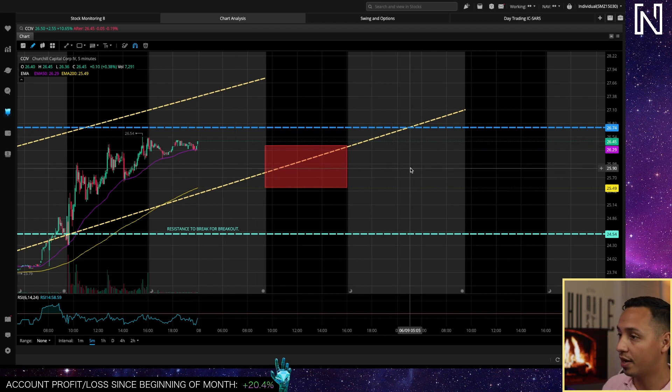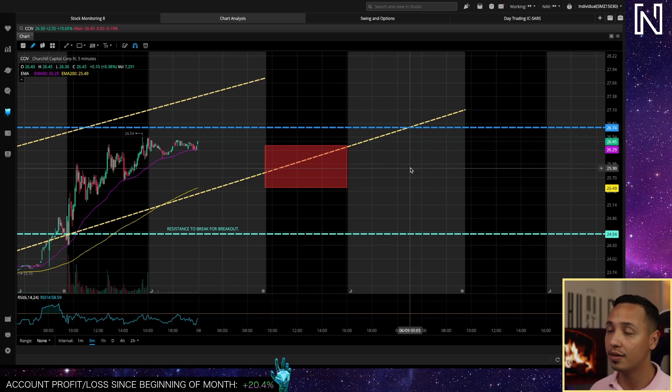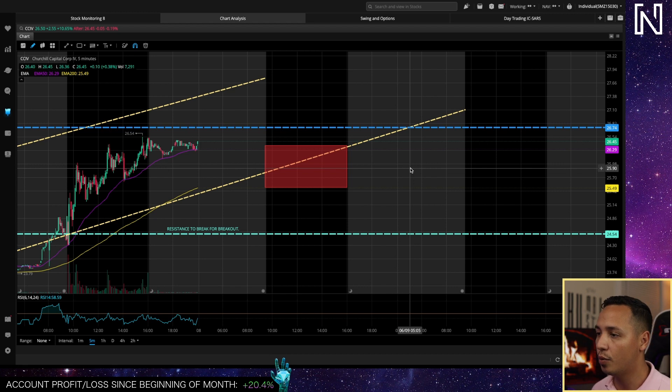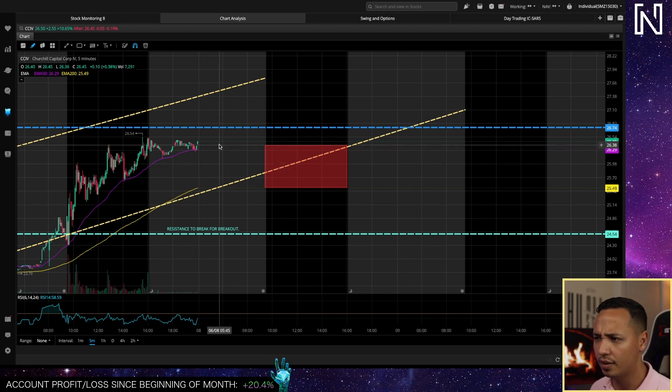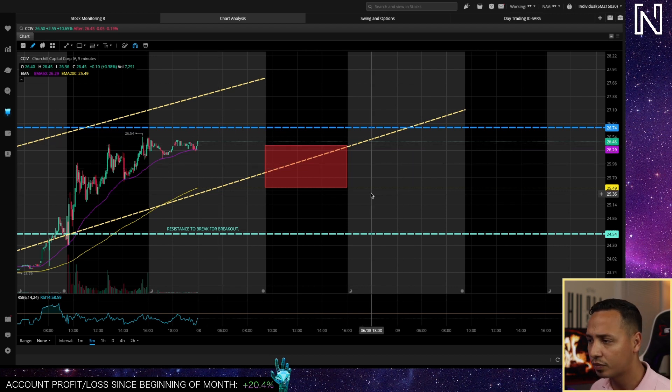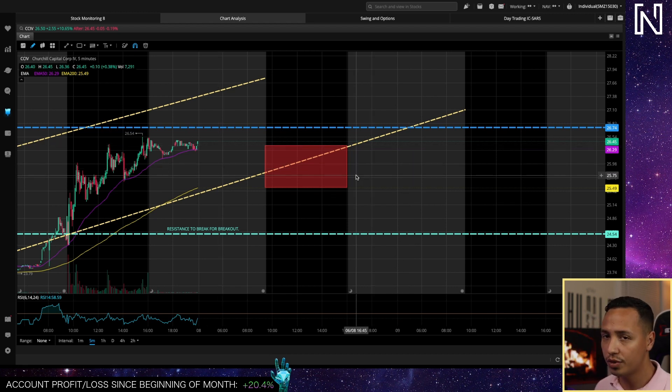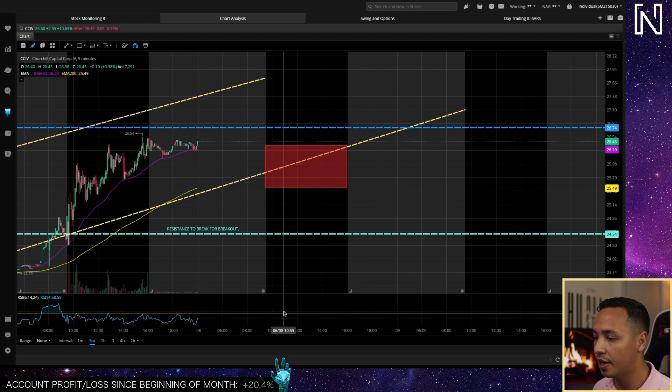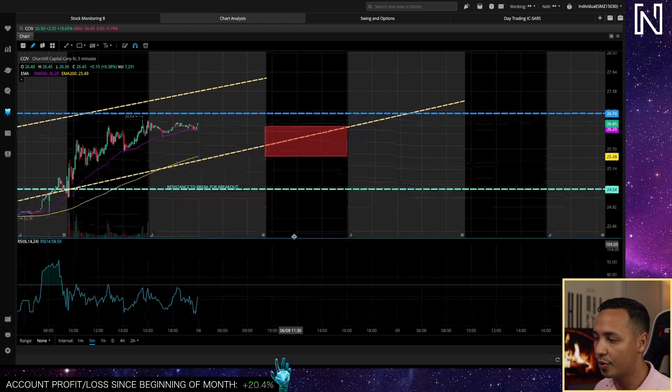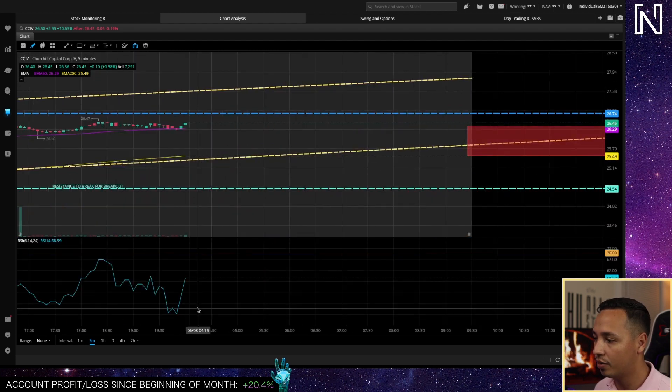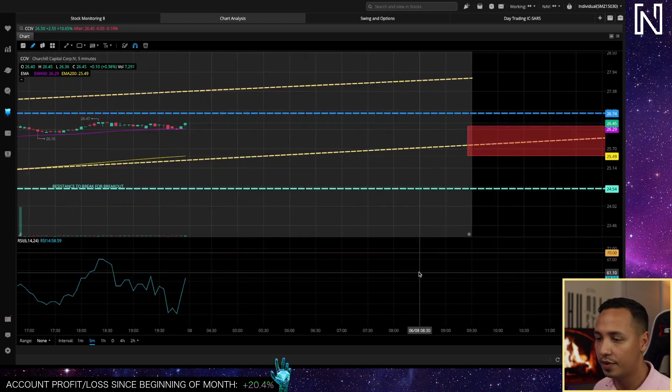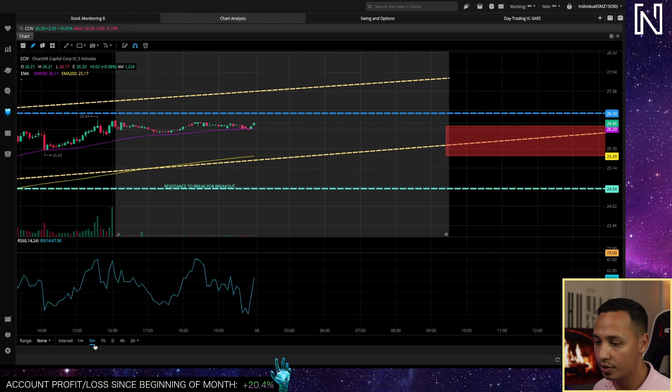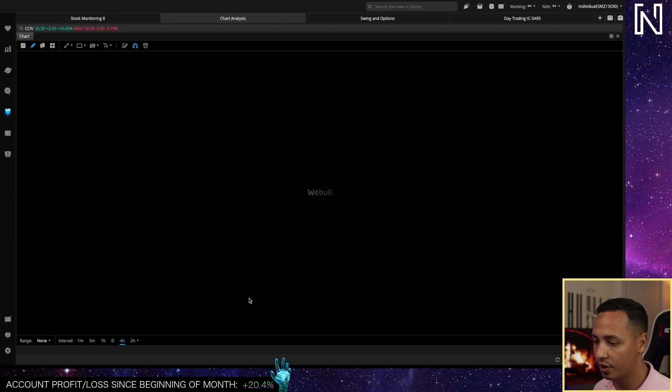Those big resistances are around 28 and the biggest ones around 30 for tomorrow. Right now we're around 26.45. If you're trying to swing CCIB I wouldn't buy up here because most likely it'll retrace a little bit as you can see the RSI is pretty high right now, 58.